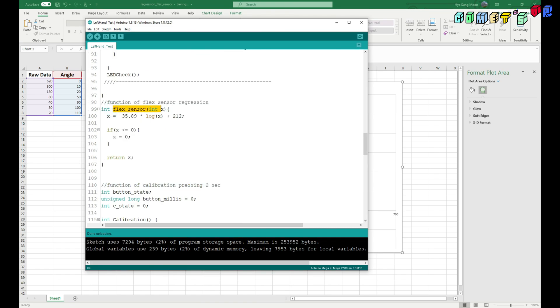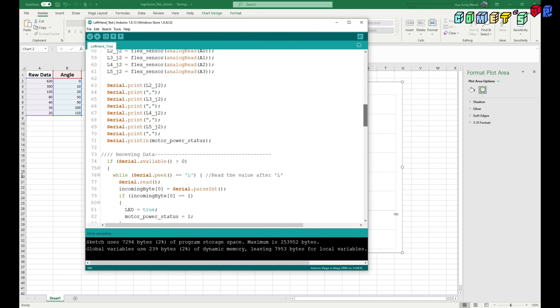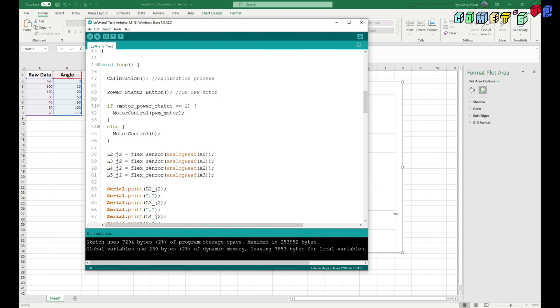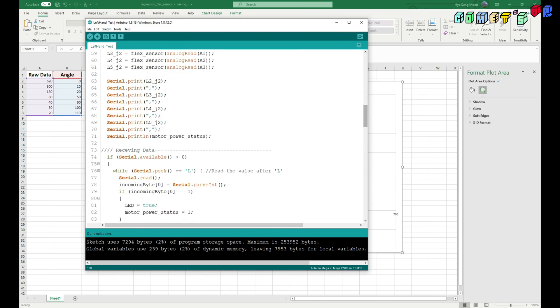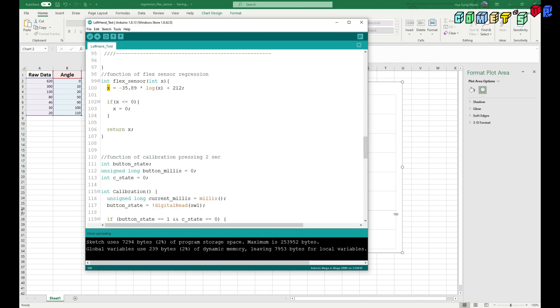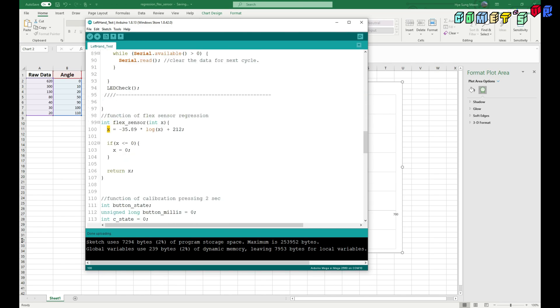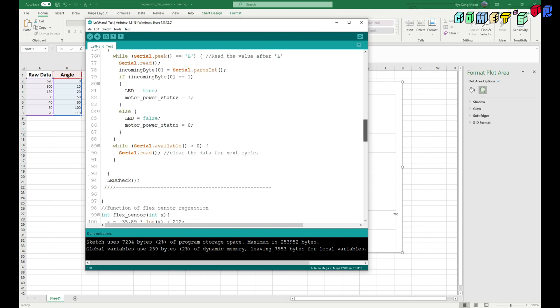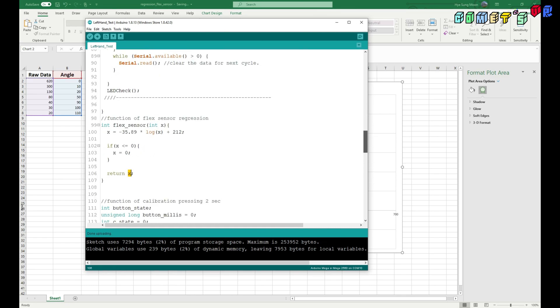So flex sensor, I made this very simple function here. So x is the analog input from pin 0 here, and then it will return the x which is going to be calculated.